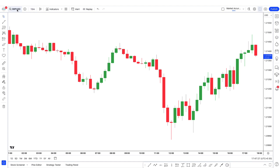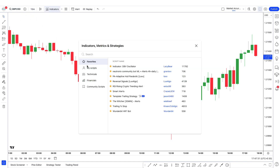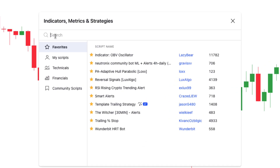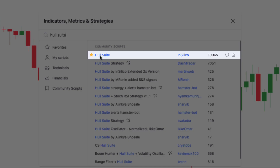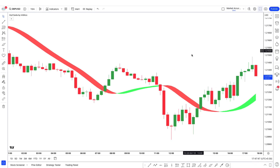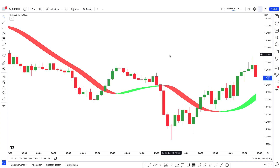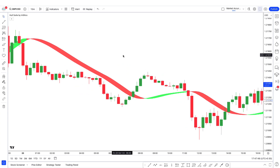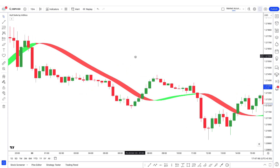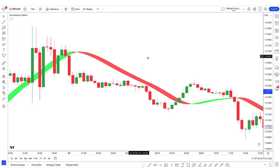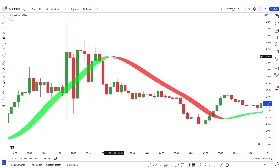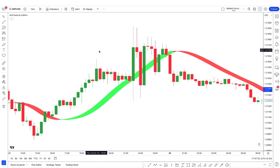Open the 15-minute time frame of any security of your choice, then go to the indicators tab and type WholeSuite. Select WholeSuite and add it to the chart. Hull is an extremely responsive and smooth moving average created by Alan Hull in 2005.